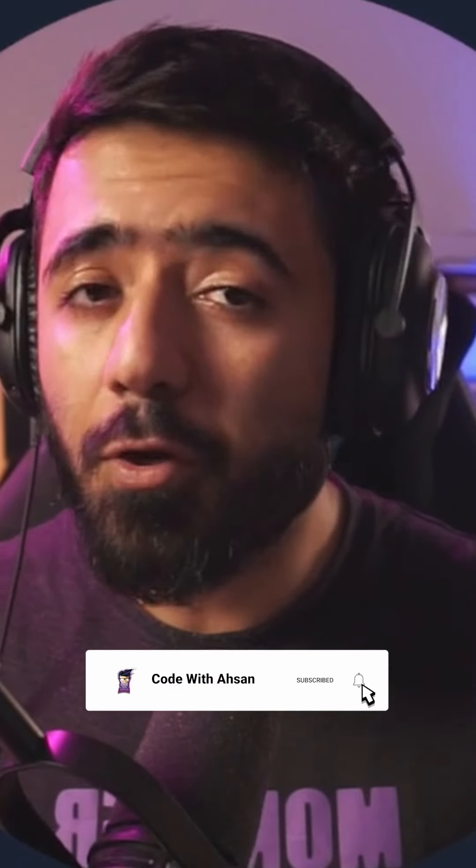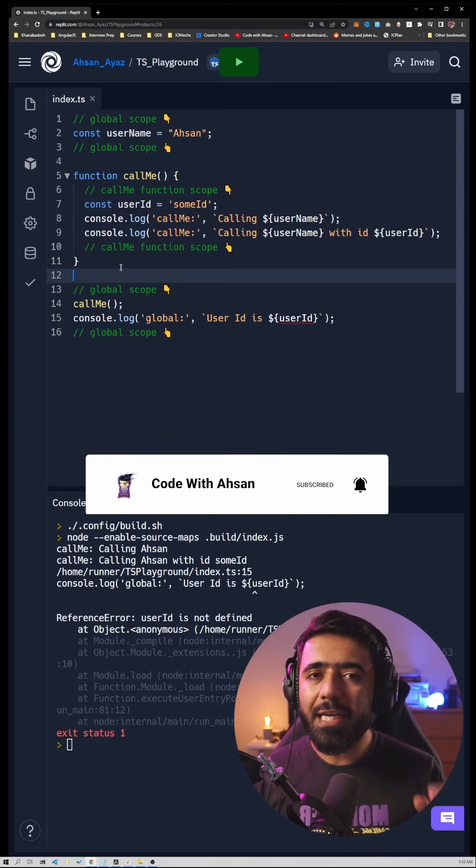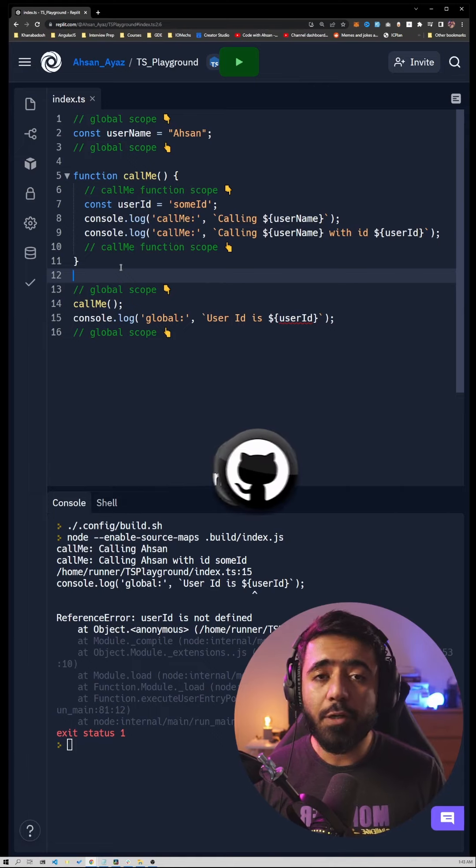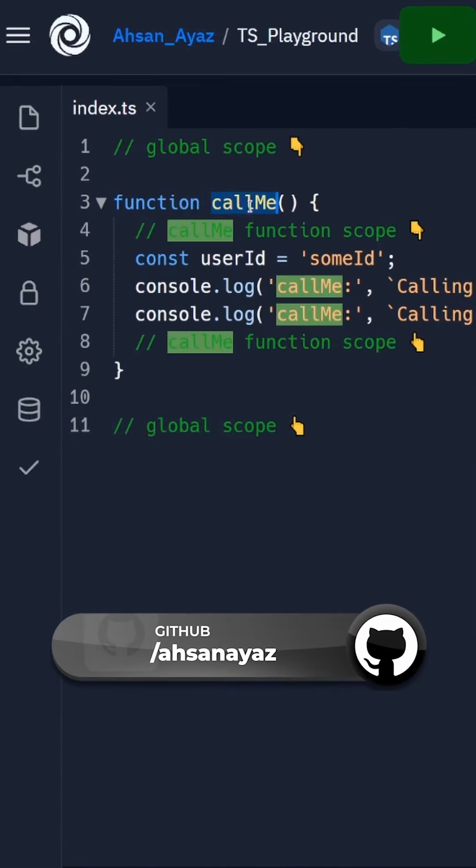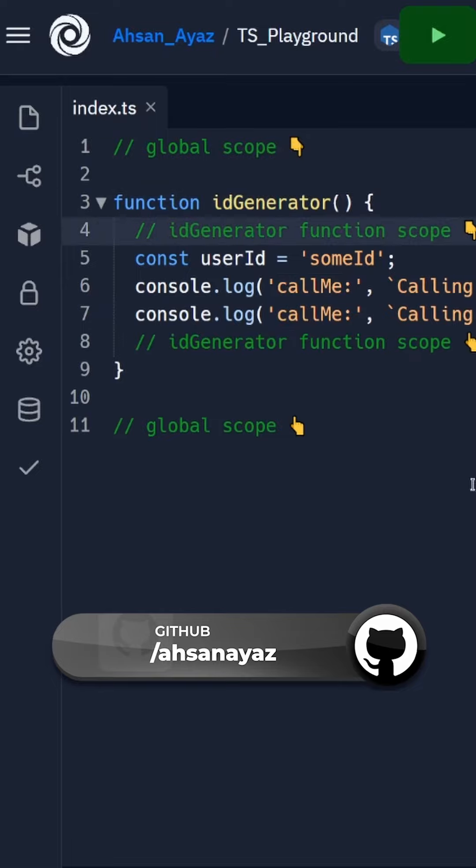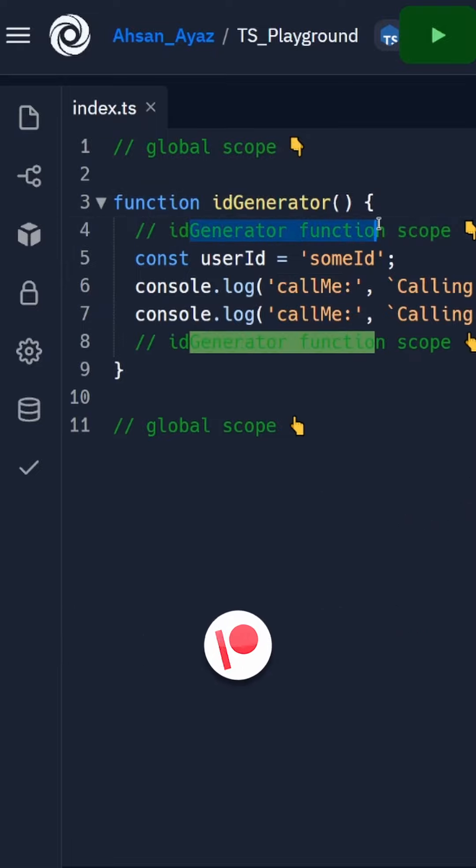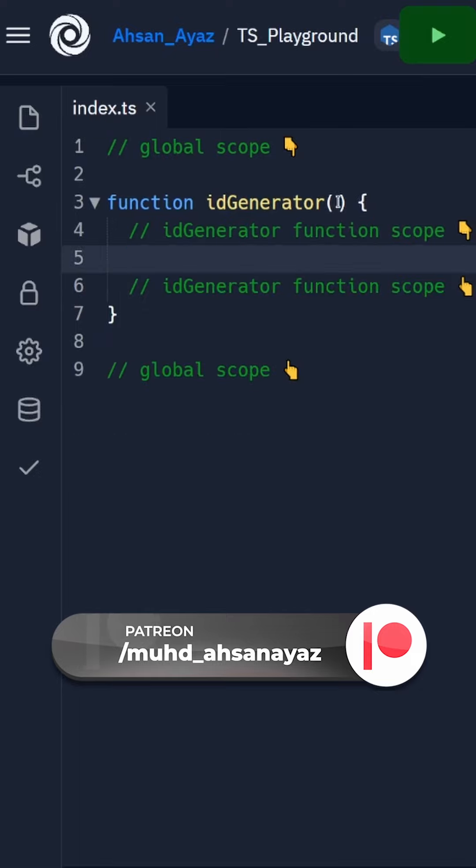We are going to create a closure for that. We're going to rename this function and call this ID generator and we are also renaming the scope comments. Finally we are going to create a closure around it. For this we are going to accept an app name which is going to be considered a prefix, so let's call this prefix.